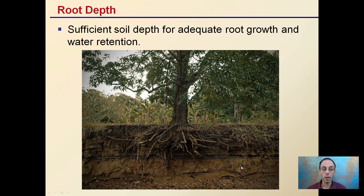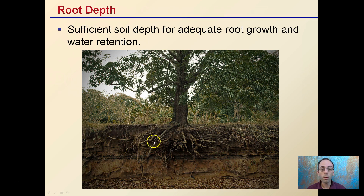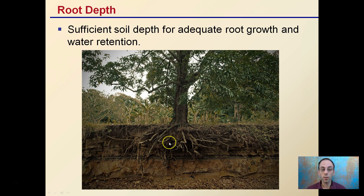Looking particularly at root depth, there needs to be sufficient soil depth for adequate root growth and water retention. You want to make sure that the soil is not very shallow, as that can cause issues with plants as they develop their roots. We can see a profile here showing a tree, and the root depth doesn't quite go as far as some may think, but it's definitely taking up a large area, allowing for adequate nutrient and water absorption, as well as anchoring the plant in the ground.